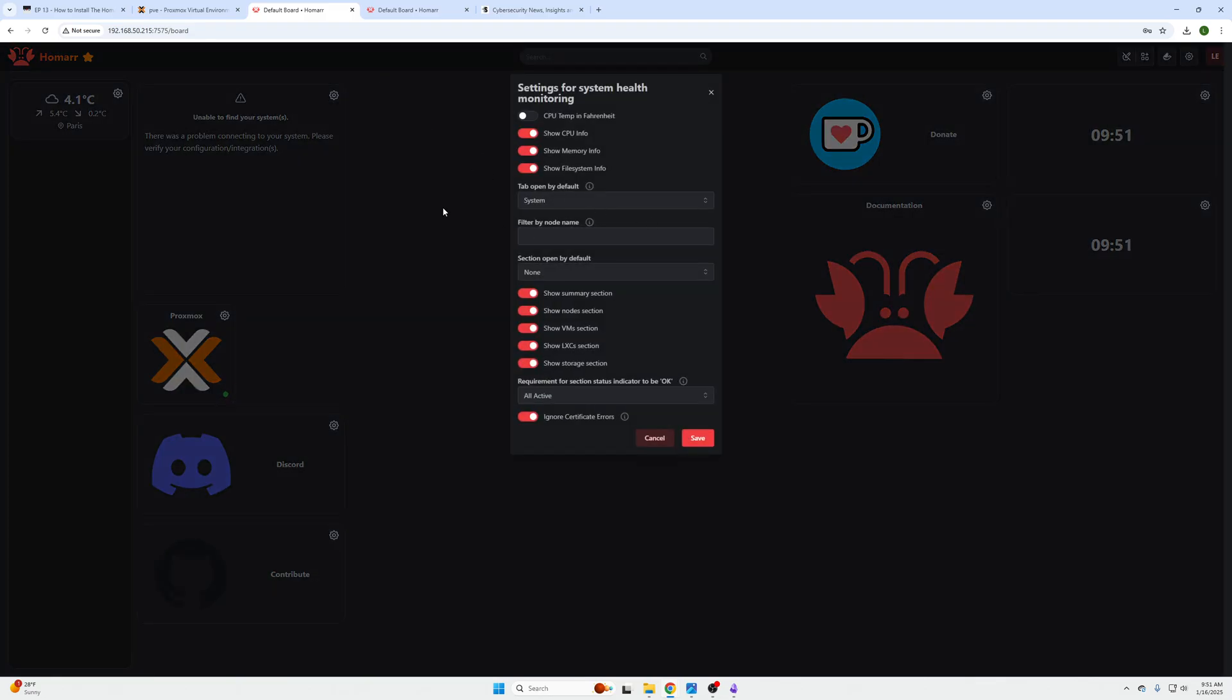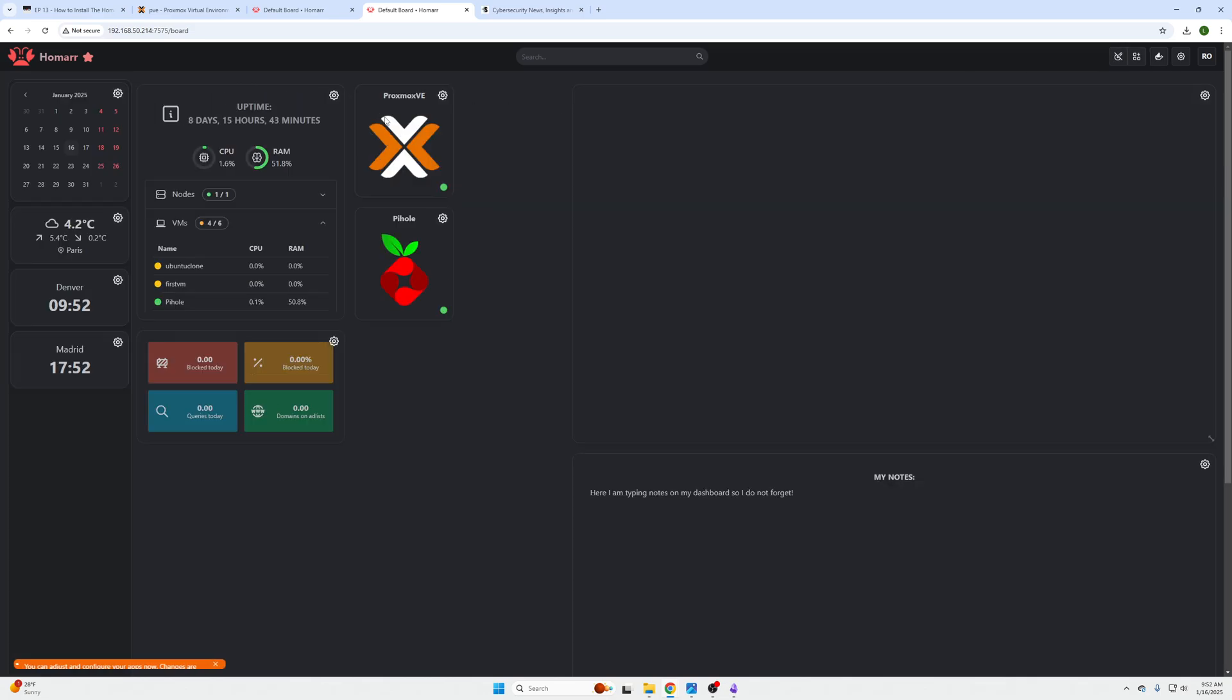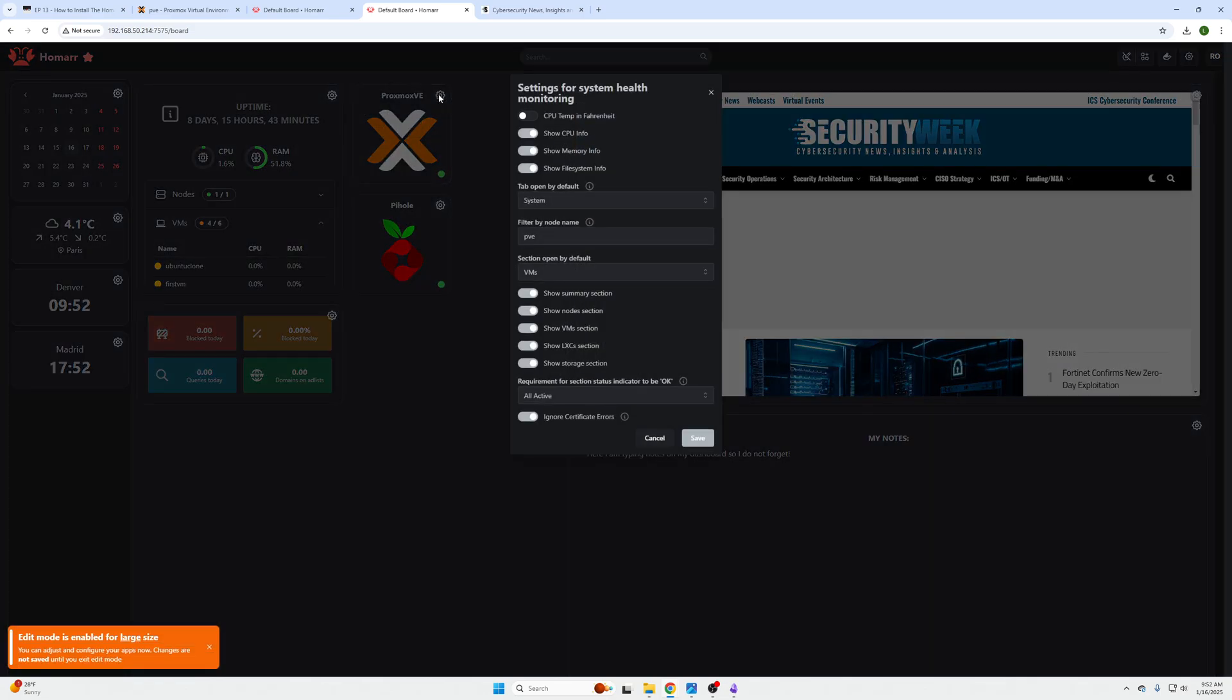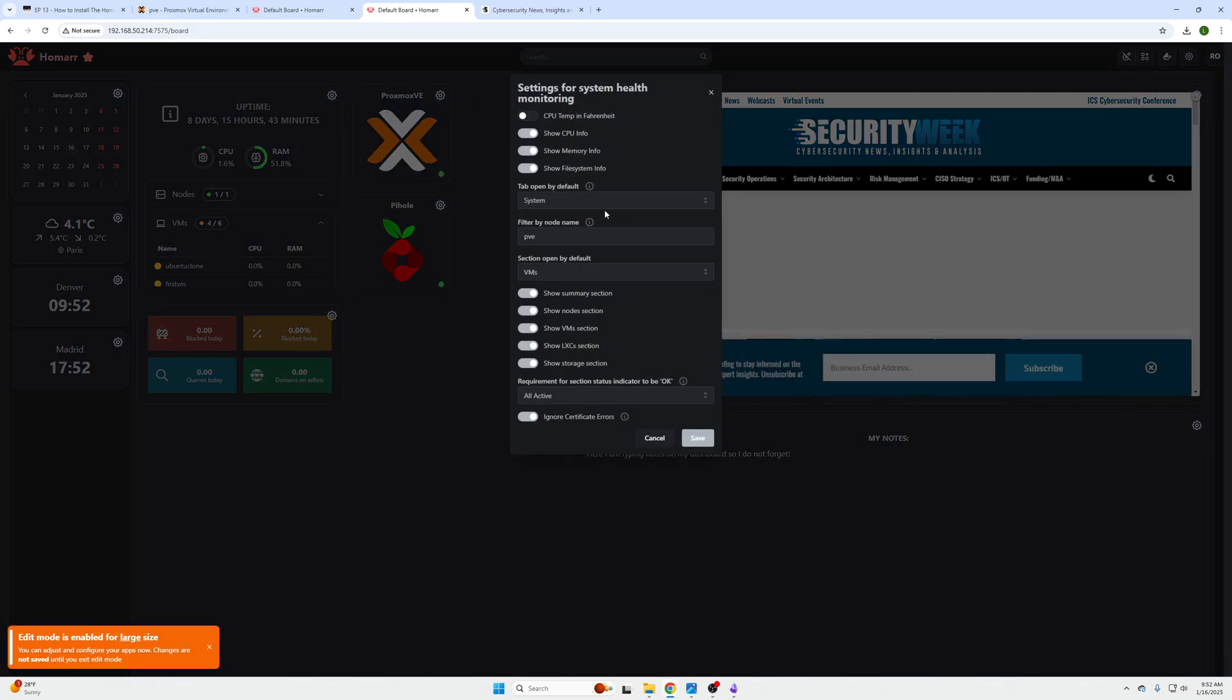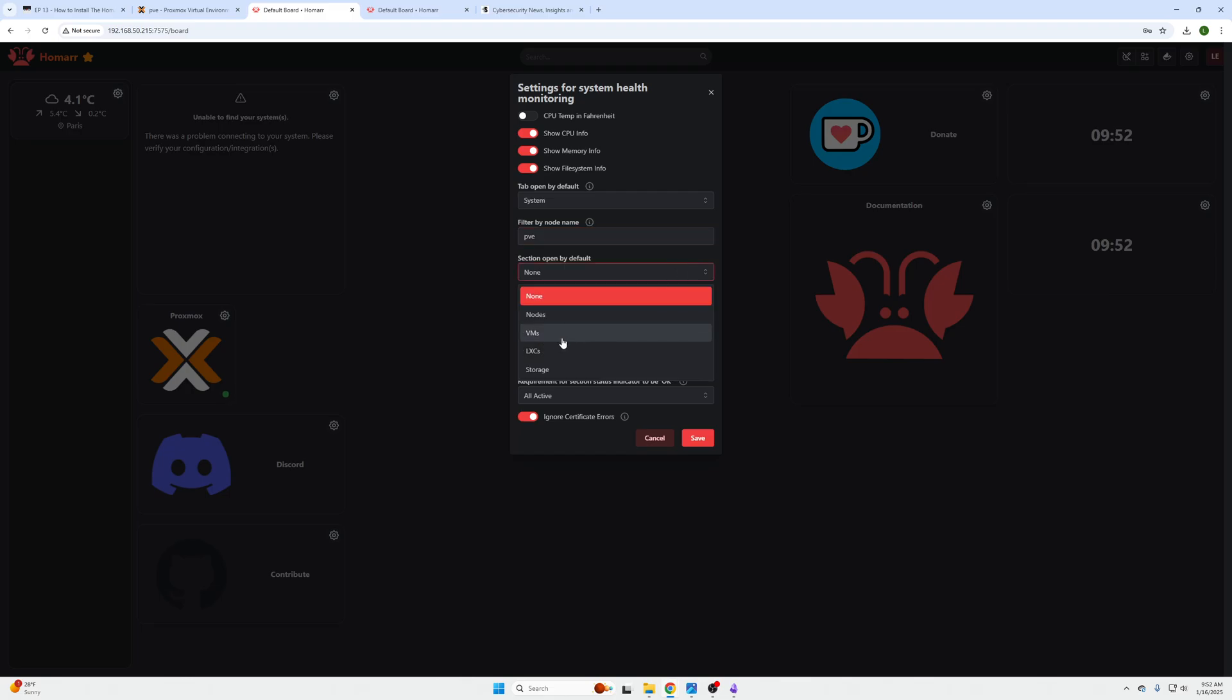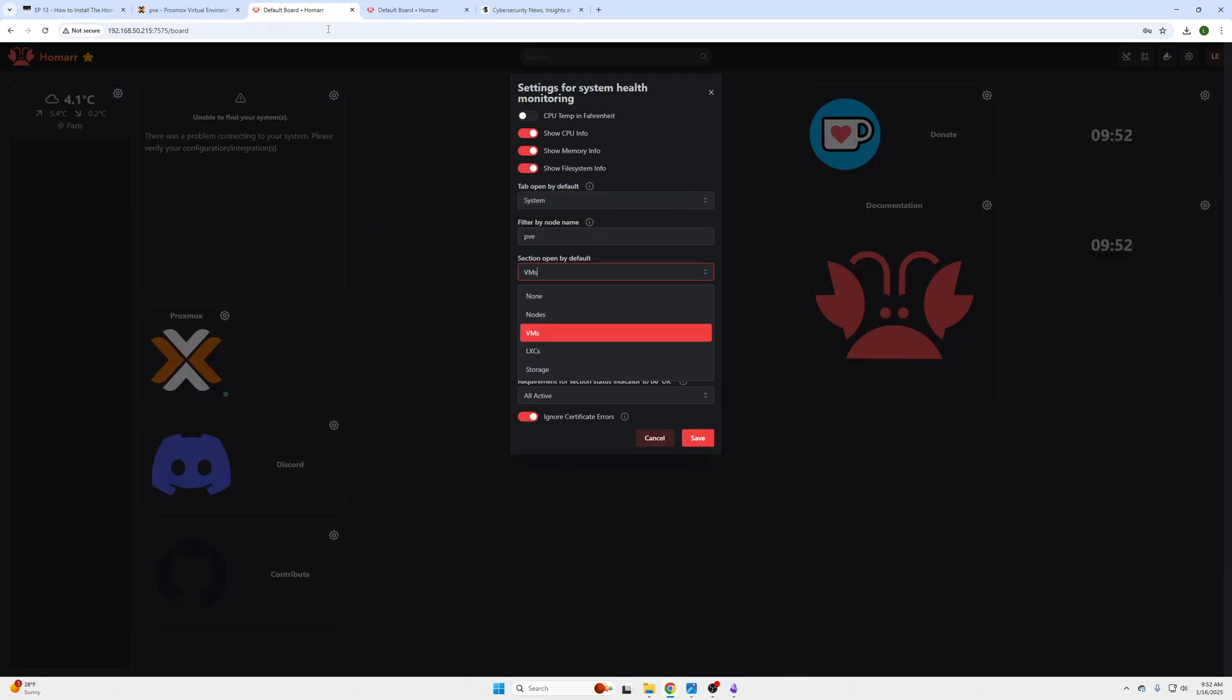And then we can see that it just says, oh it's unable to find this, so you may need to change some information in here. So just giving the example of our other one, we can see we have the tab to open System PVE VMs, so System PVE and then VMs, and everything is turned on in here.